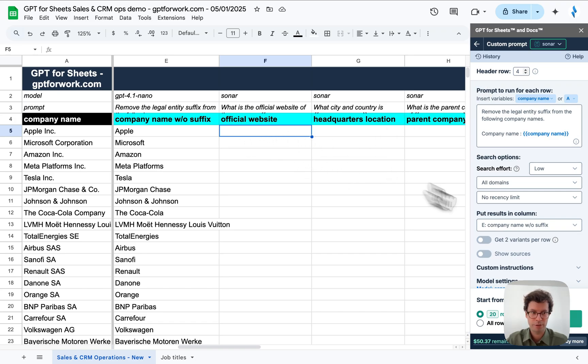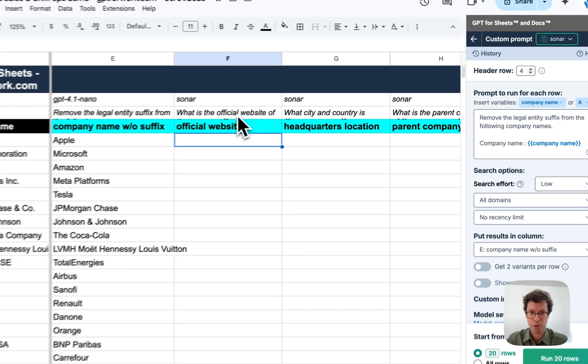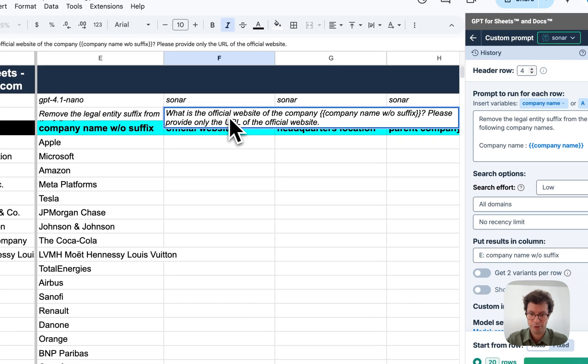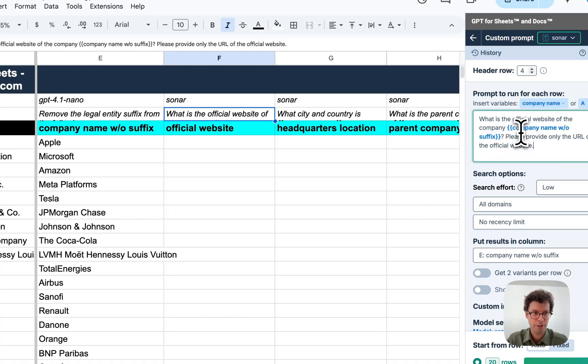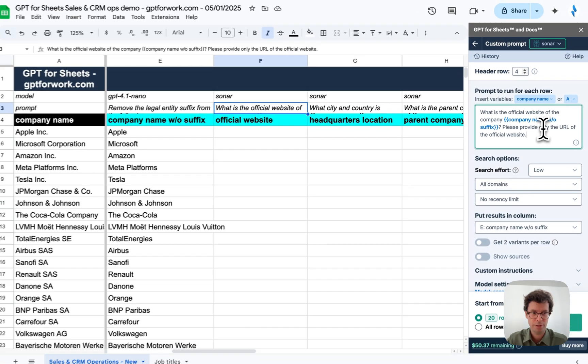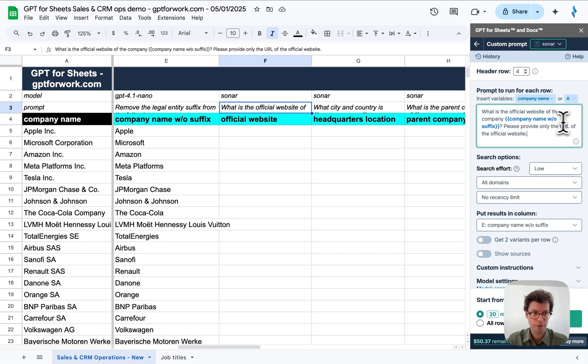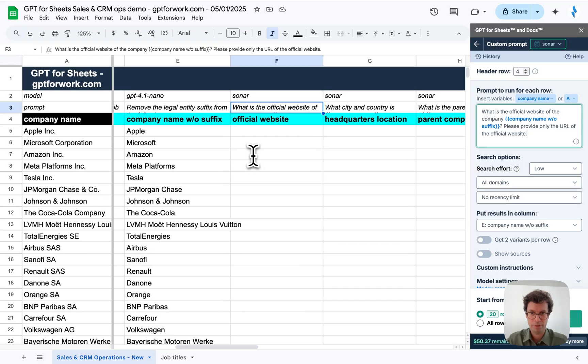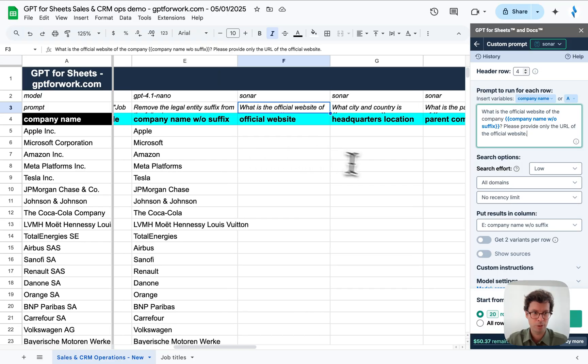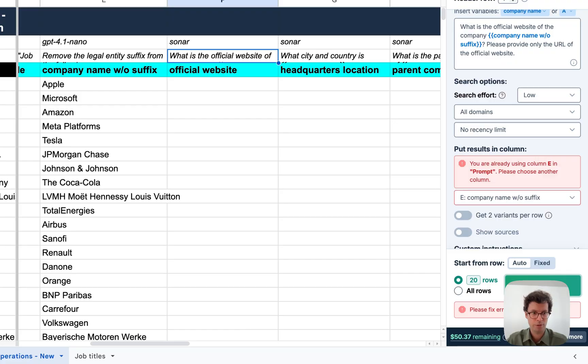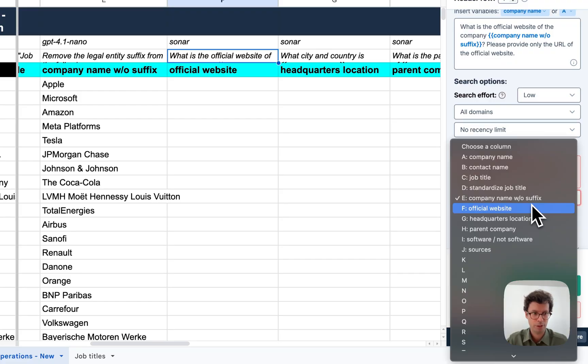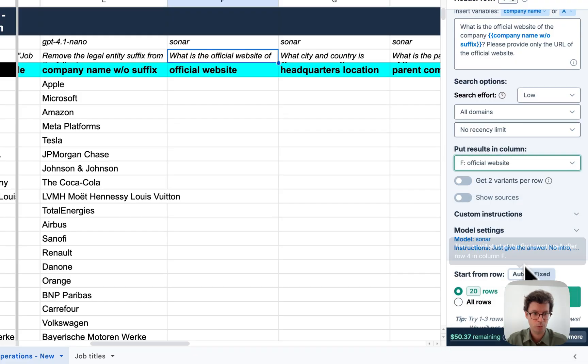All right, and I'm going to copy paste this prompt here and again, replace it here. There you go. Let's do it. Oh yeah, I need to change this to official website.